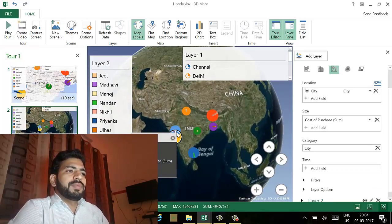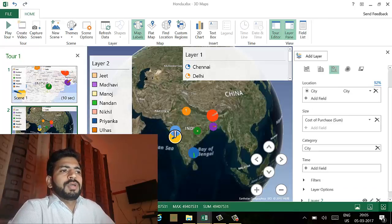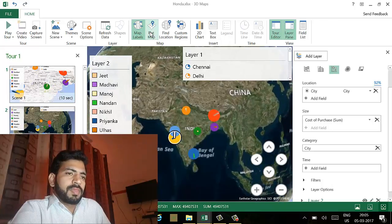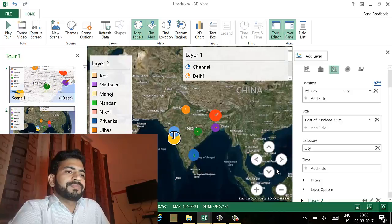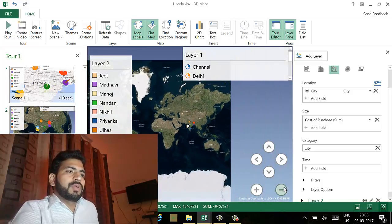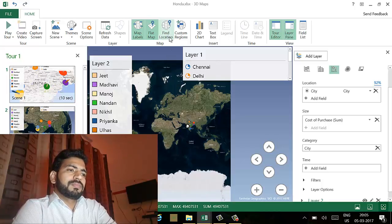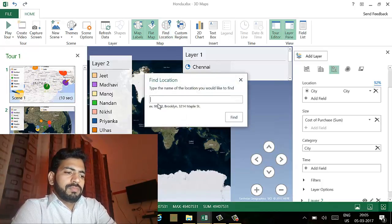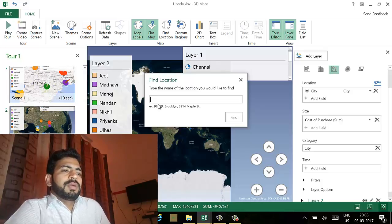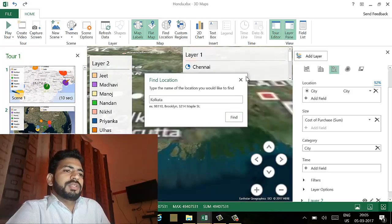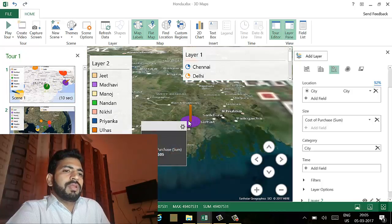If it's required to add a new scene, we can also add a new scene. If a flat map is required, we can also change to the flat map. Here you can see that the map has become flat. If it's required to find any location, we can also search — for example, if I want to find Kolkata, I'll type it here. The location will automatically navigate there, and once we click, this layer will highlight there.